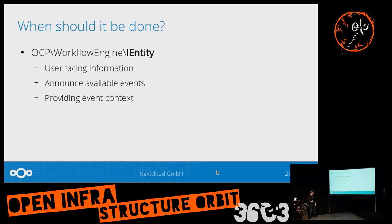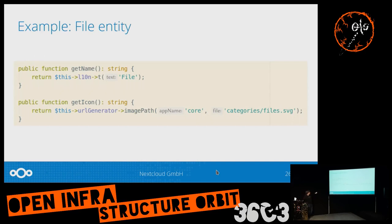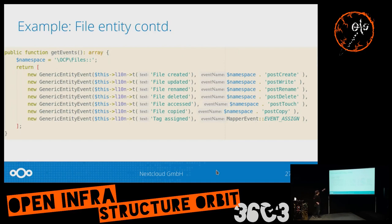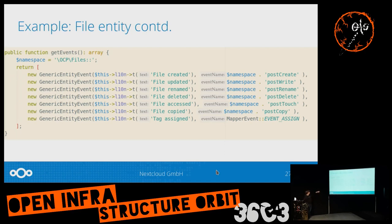The IEntity defines what should trigger the flow — the file entity is the most common example. In the implementation you provide user-facing information like display name, and list the events you're compatible with. The file entity has a name and icon. There are descriptive events that give a label presented to the user and the actual event being listened to. All these file objects throw different events — created, written, etc. — divided by namespace and name.